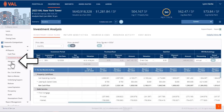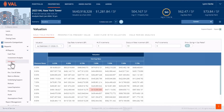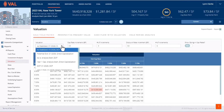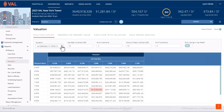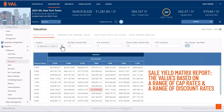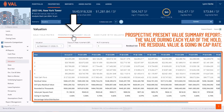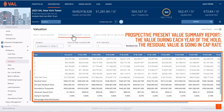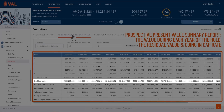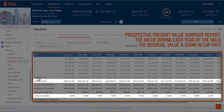In our valuation reports, easily select a valuation from the drop-down menu to calculate results. Here we have the sale yield matrix report, which shows you the values based on a range of cap rates and a range of discount rates. The prospective present value summary report shows the value during each year of the hold in addition to the residual value and going-in cap rate.